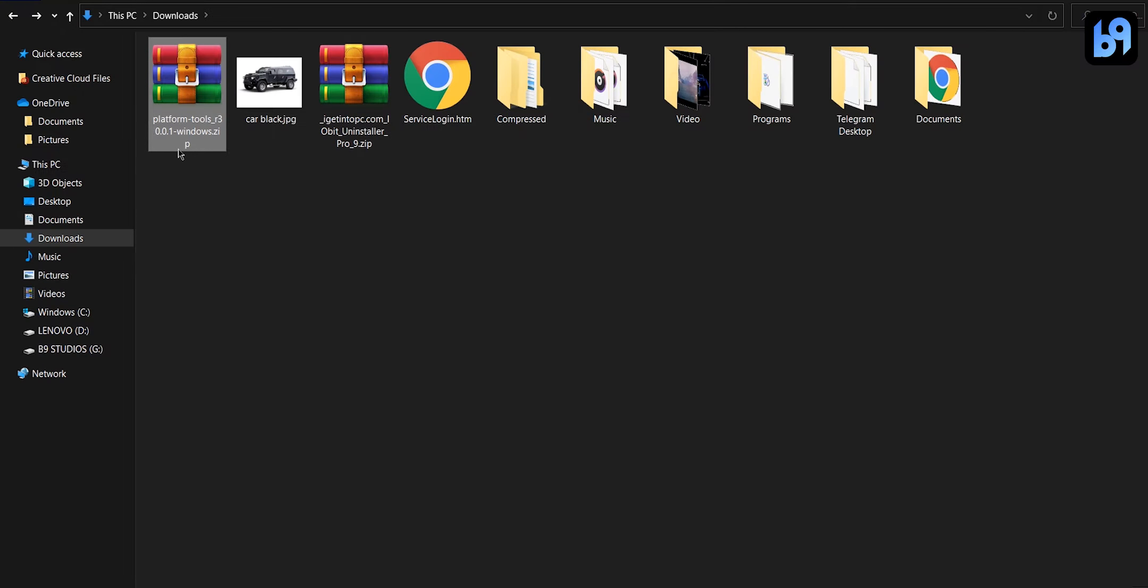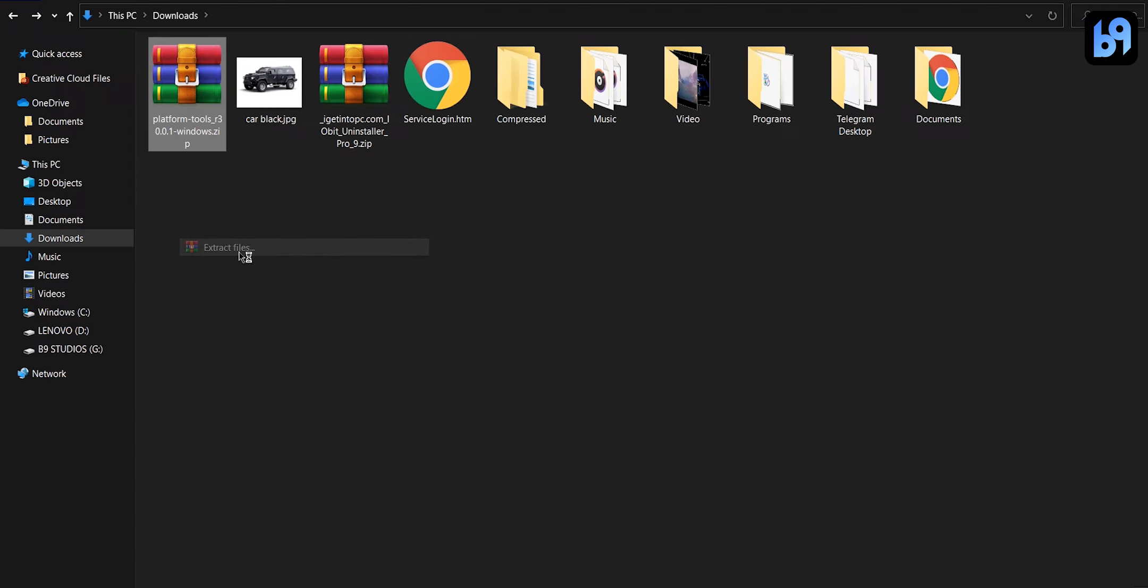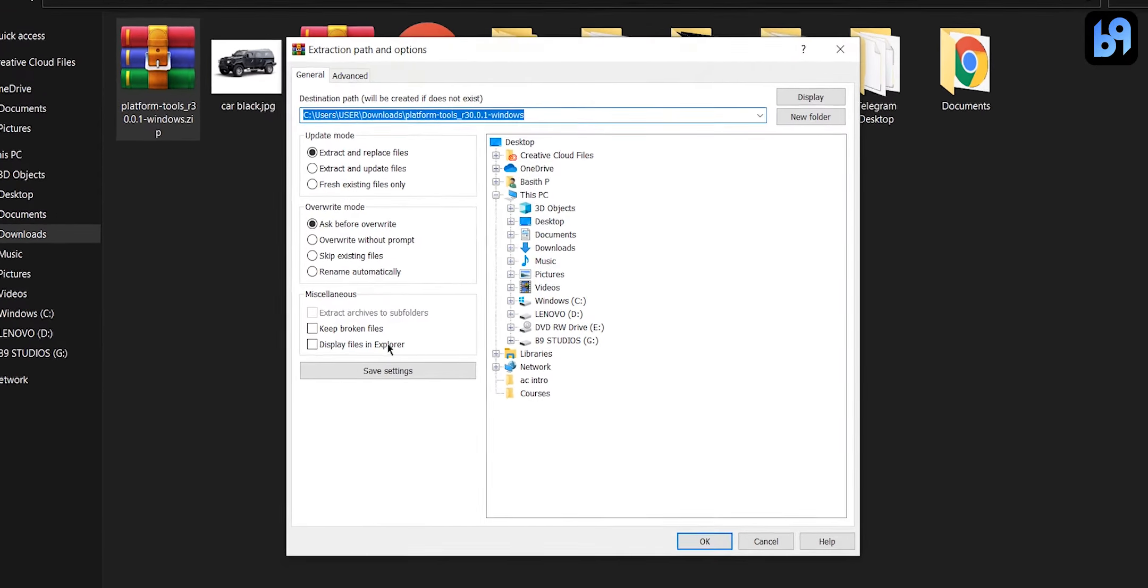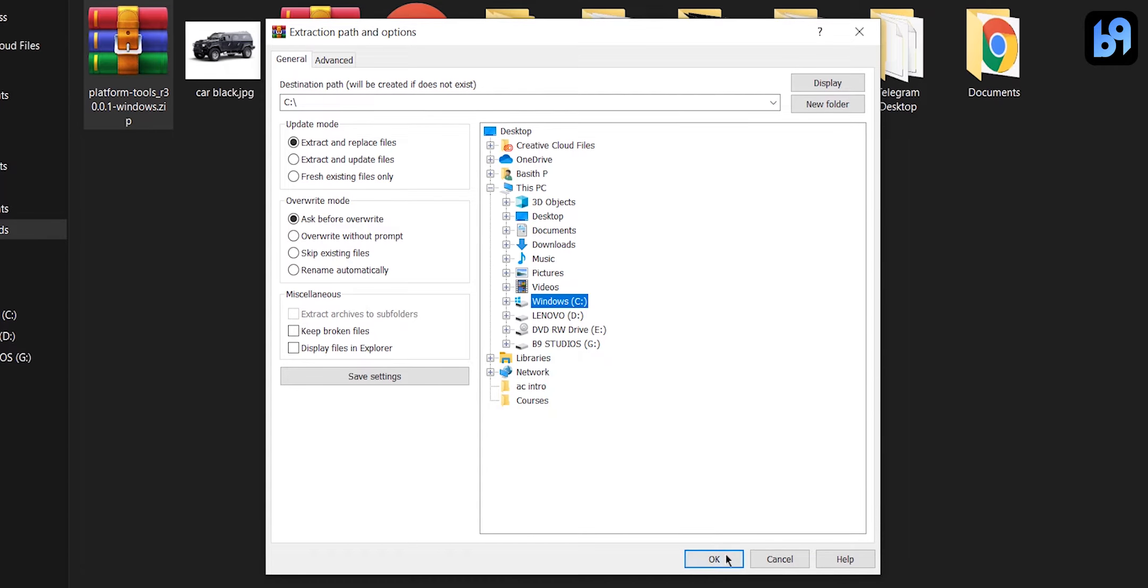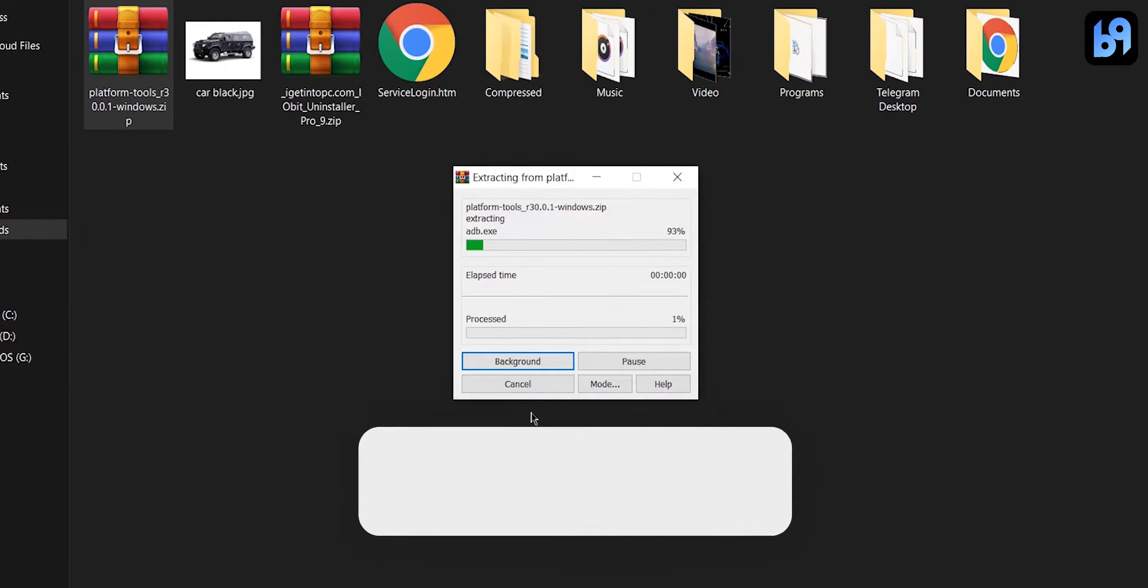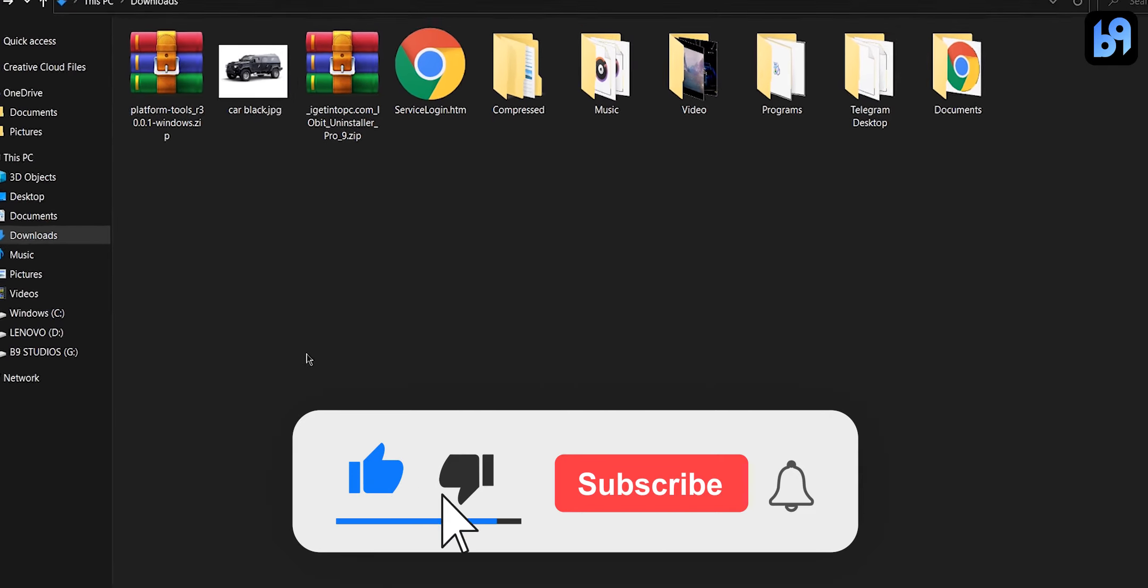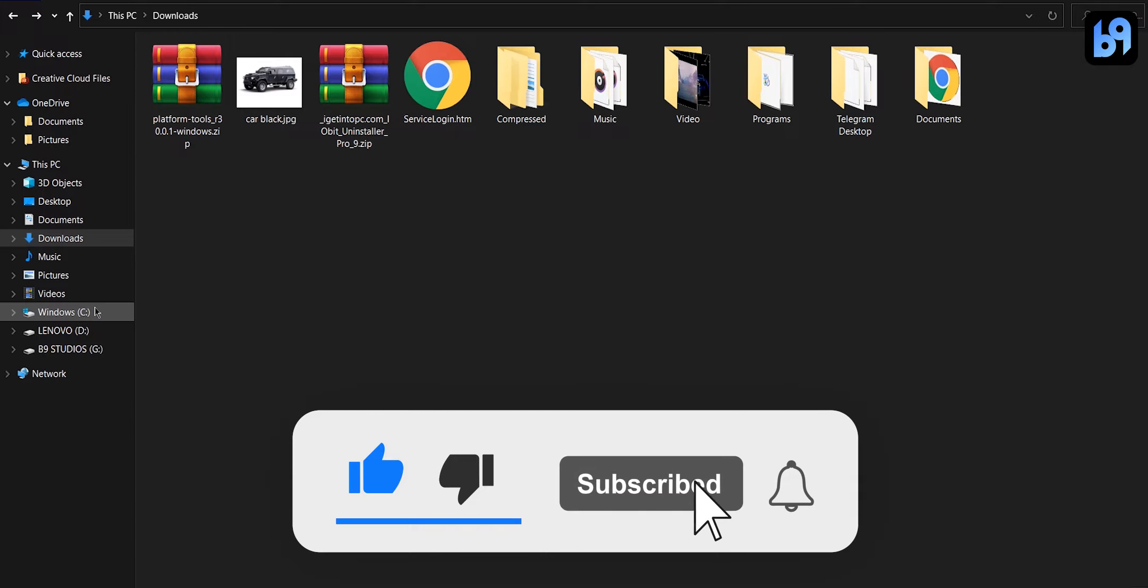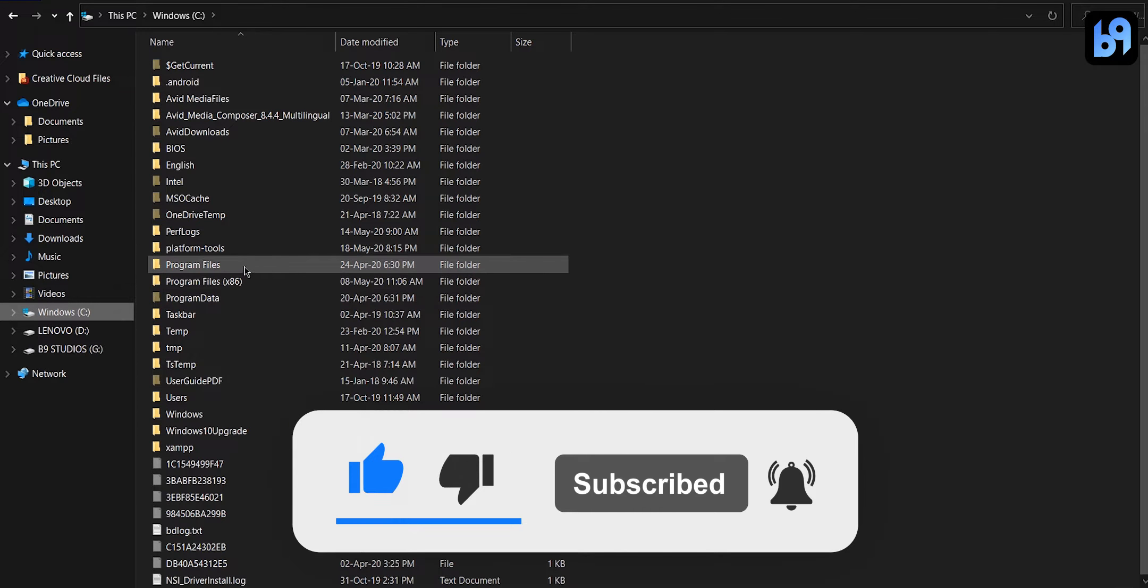After downloading, extract it to an easily accessible folder. For example, I am going to extract it in my C drive. Once that's done, you have successfully installed adb in your device.